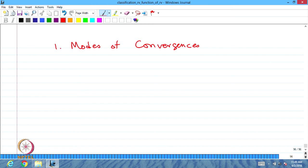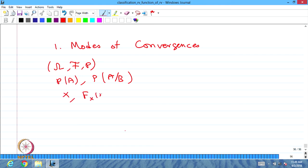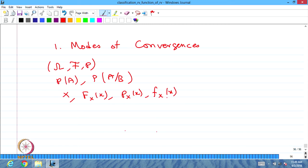Till now, what have we discussed? The probability space, the probability of an event, then conditional probability of events. Then we introduced a random variable, discussed the CDF of the random variable. Then, based on the discrete type or continuous type random variable, we discussed the probability mass function and probability density function.